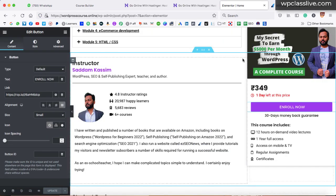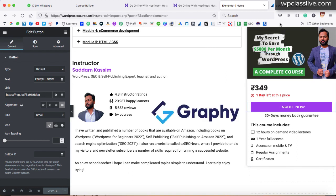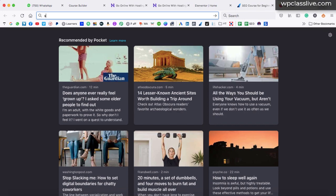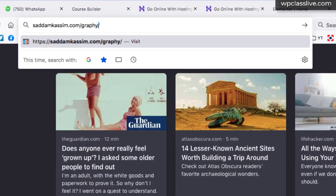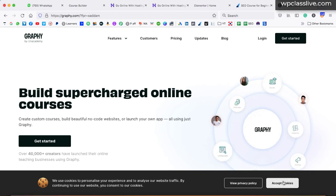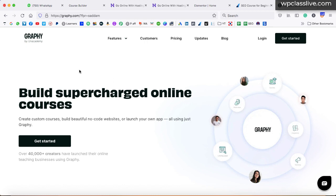Our third step is that we have to provide the content to our audience. If you are selling your online course in the form of video lectures, where will you upload those video lectures? This is basically called the LMS section — Learning Management Solution — where we provide an interface for our audience to watch the video or PDF lectures. Here we are going to use the third-party LMS software called Graphy. Graphy is one of the best LMS platforms in India and for global audiences as well, where you can sell all your online courses.